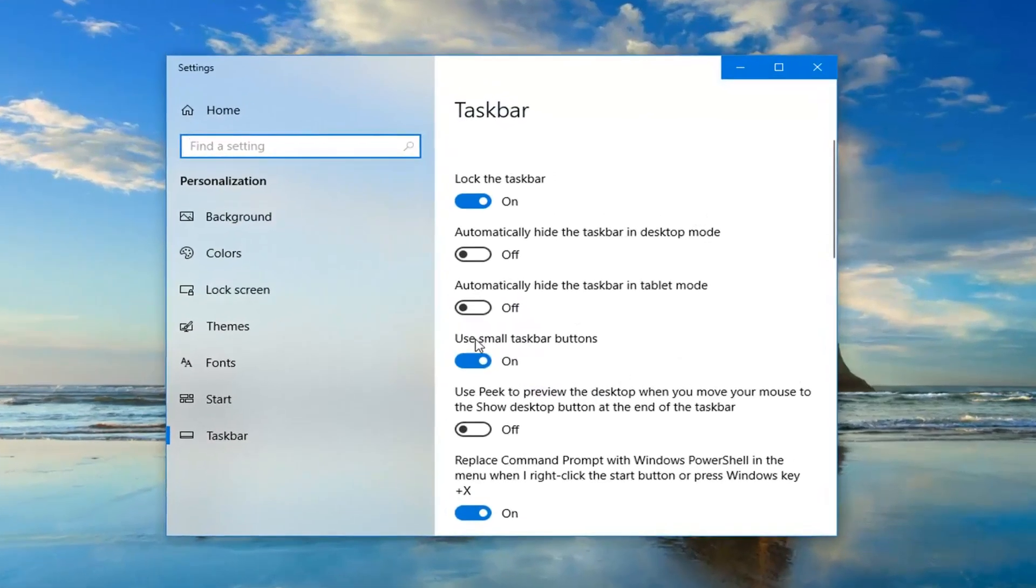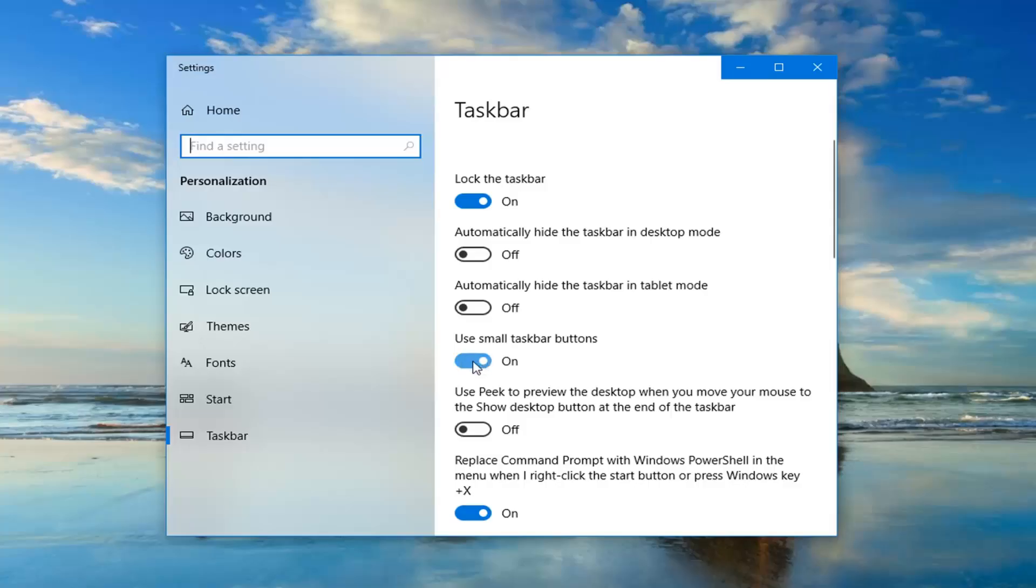Where it says use small taskbar buttons, you want to toggle this to the off position if it's currently on. Instead of this oval, just left click inside the oval one time and turn it off.